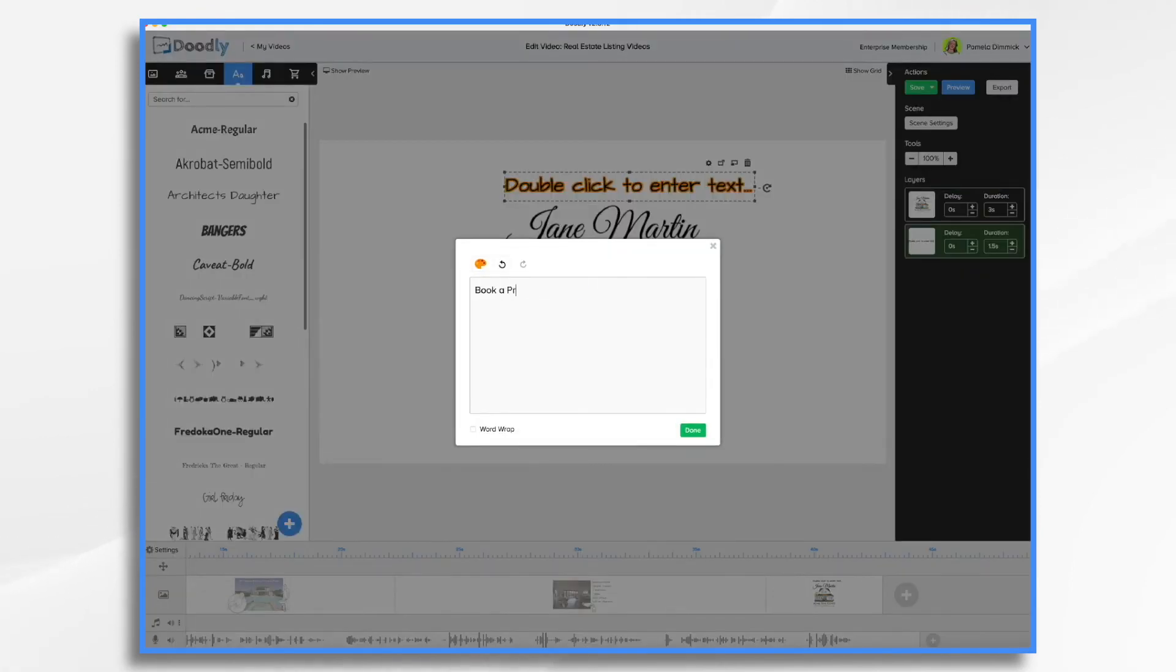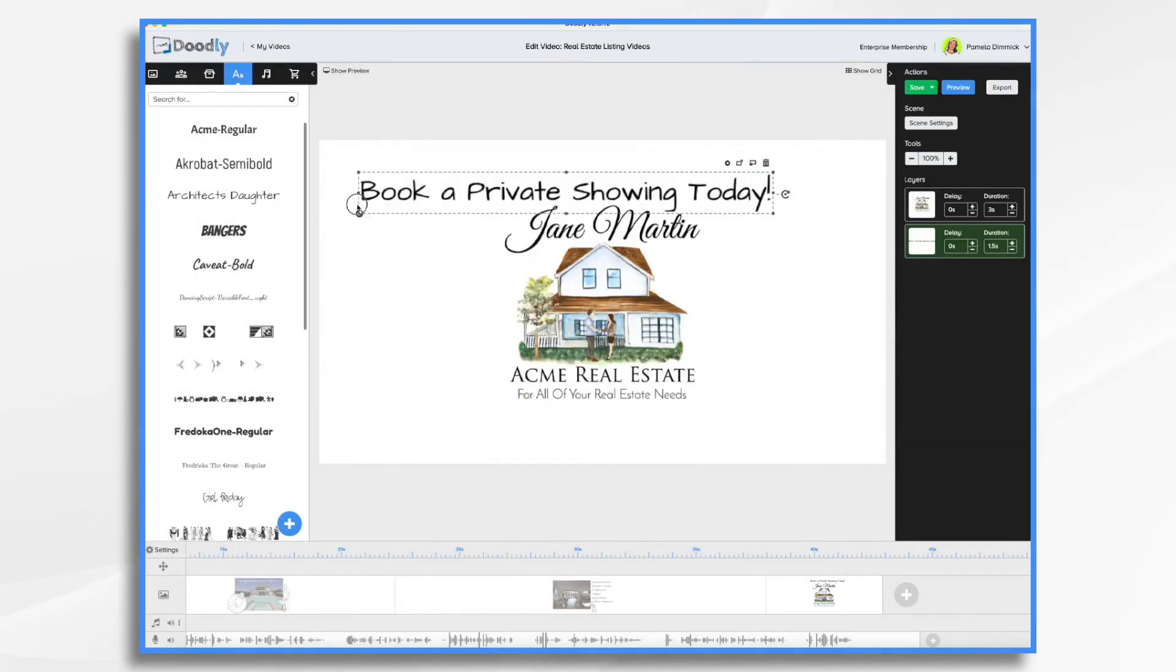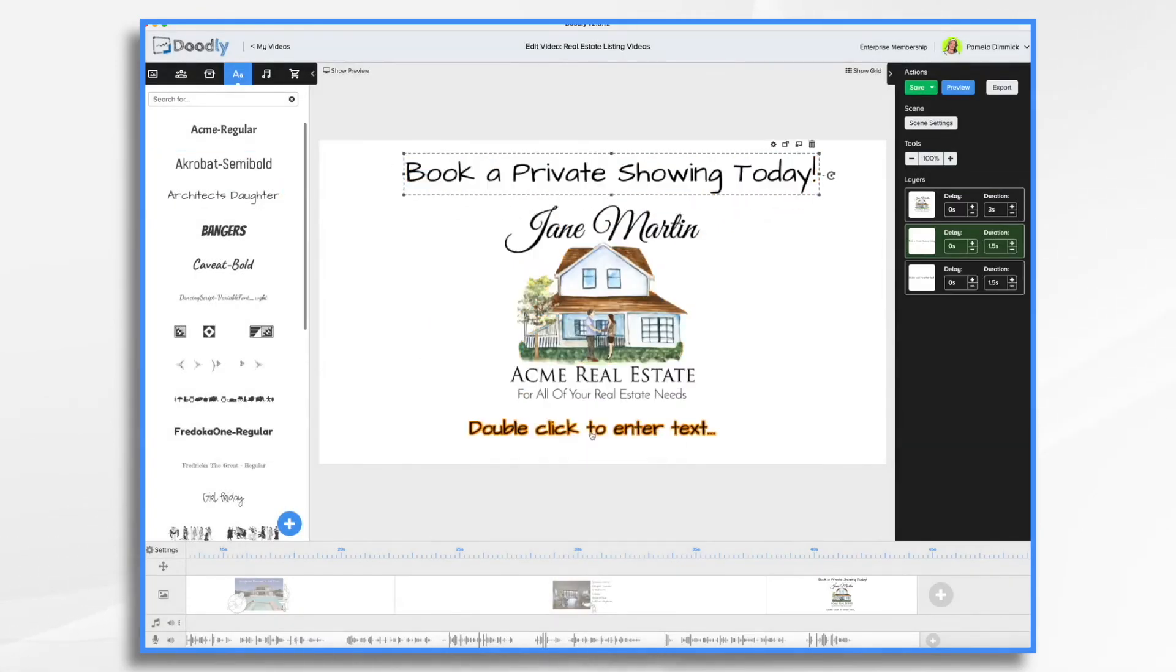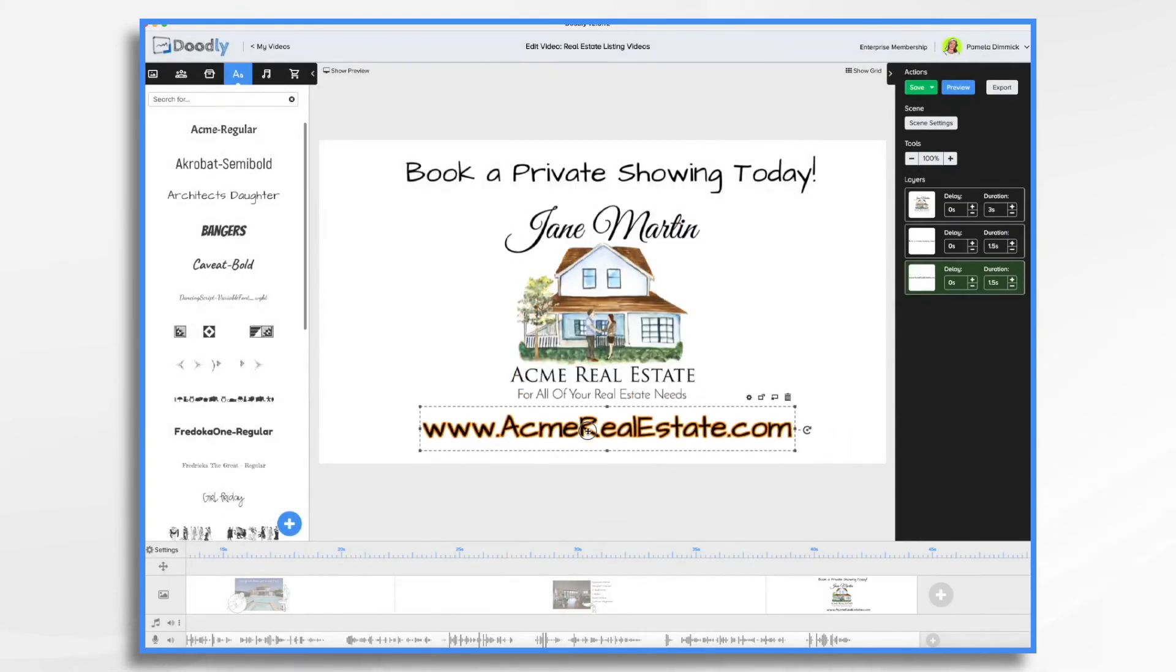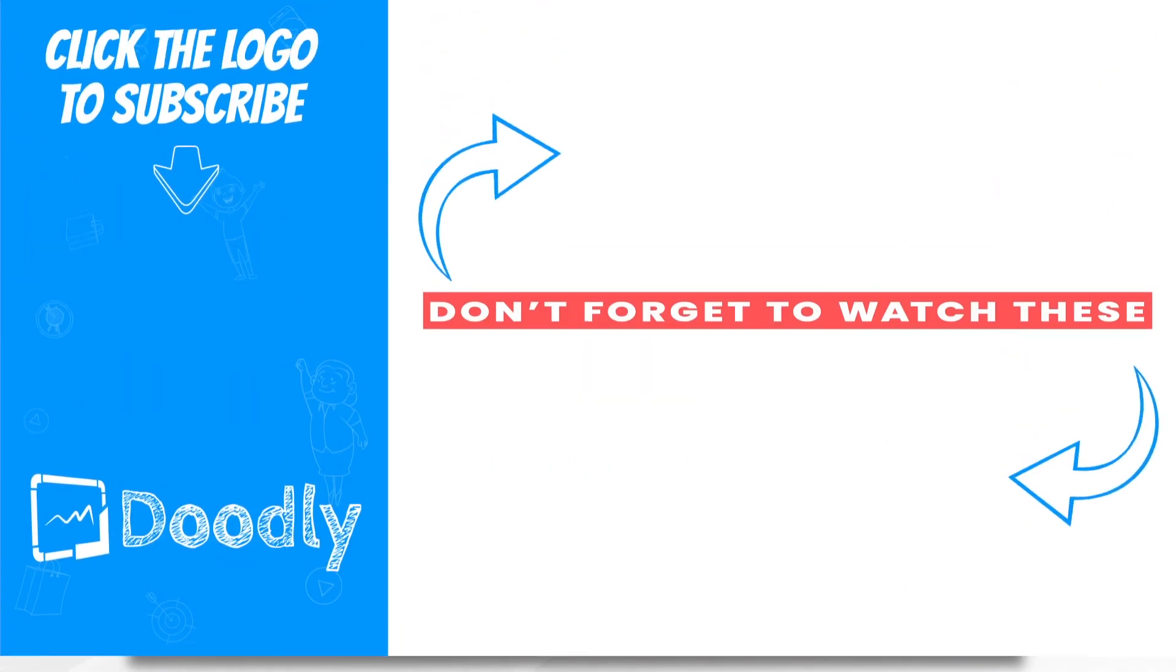And finally, add your call to action at the end. And that's the basics of creating a real estate listing video in Doodly. Thanks for watching.